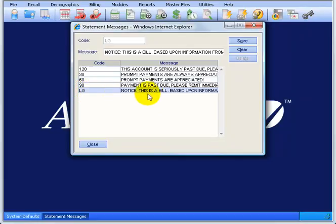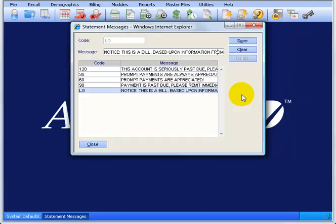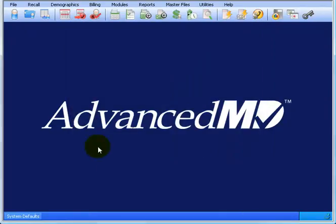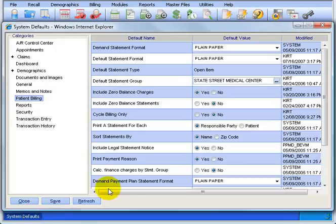You can select it and up here, if you can't see it all, it's cut off, go ahead and click in there and use your arrow key or your right arrow key and go ahead and click over. So this is what's going to show on the statement. Based upon the information from your health plan, you owe the amount shown. So if you want that to go out on all your statements, then go ahead and say Yes here. Include legal statement notice.